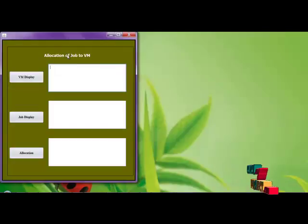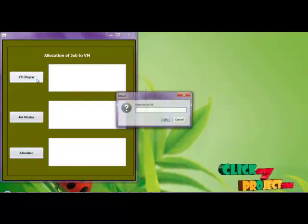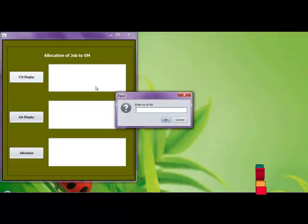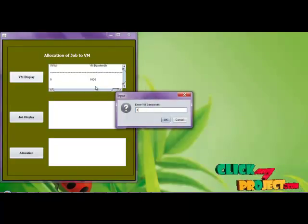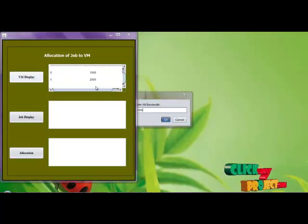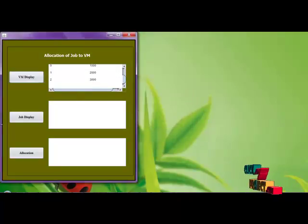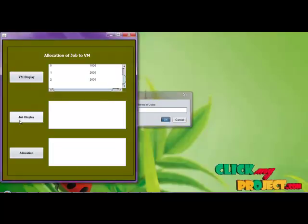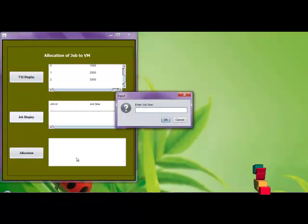Then we are allocating the job automatically to the VM. Again we are entering the VMs and the job. For job we are entering 5. We already entered 5 jobs, so here also we are entering the 5 jobs.